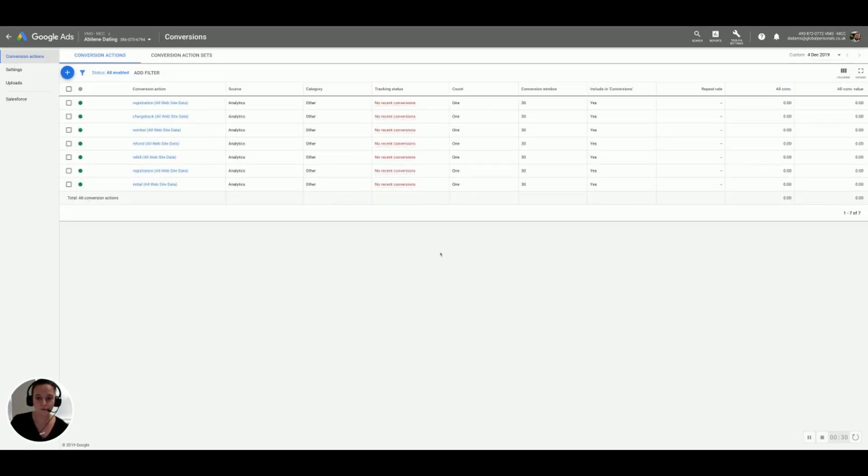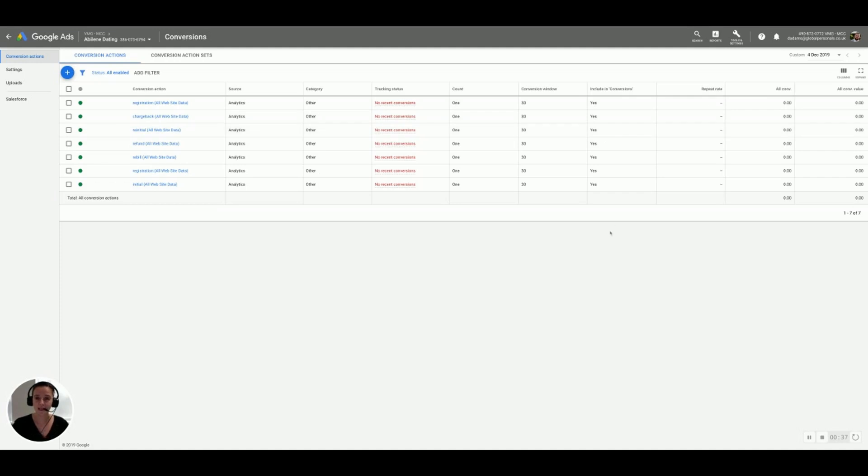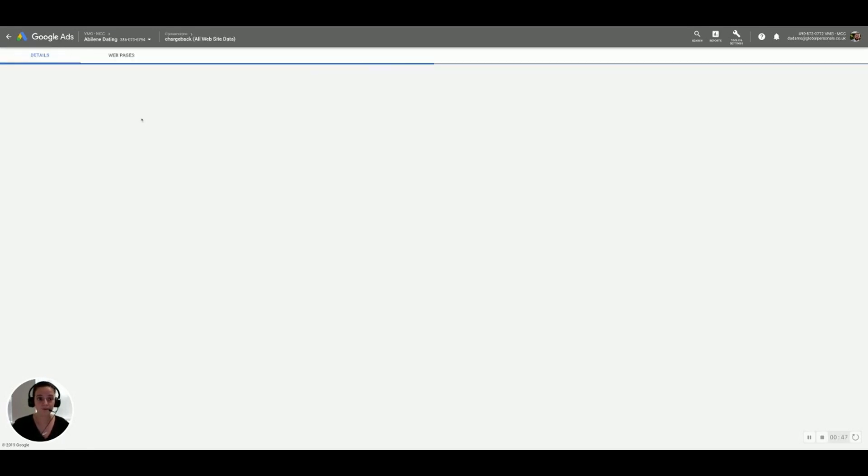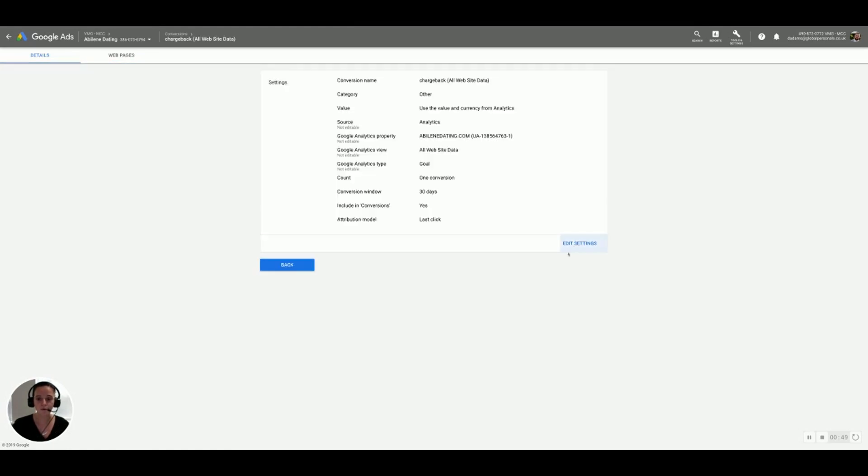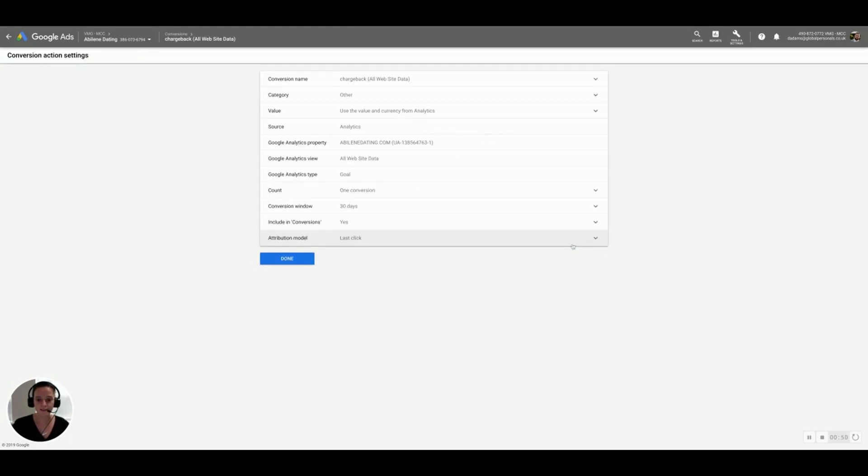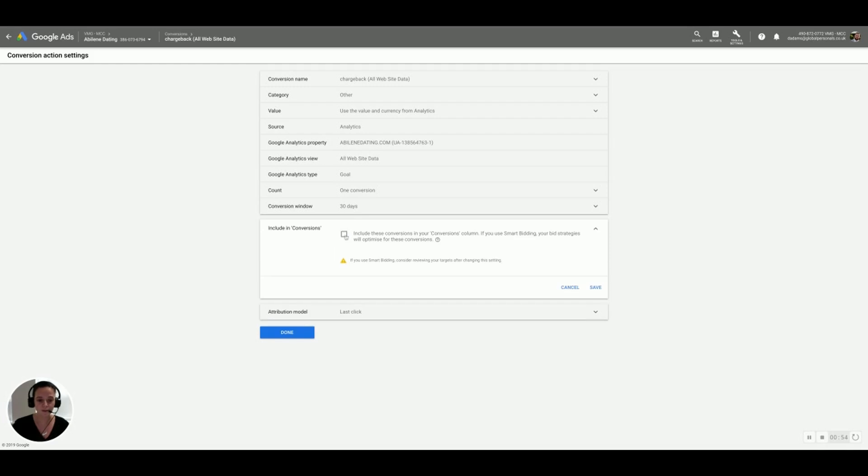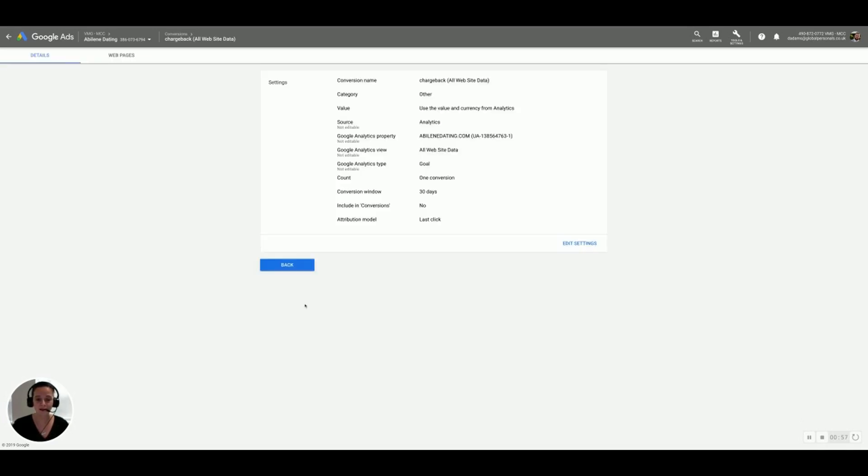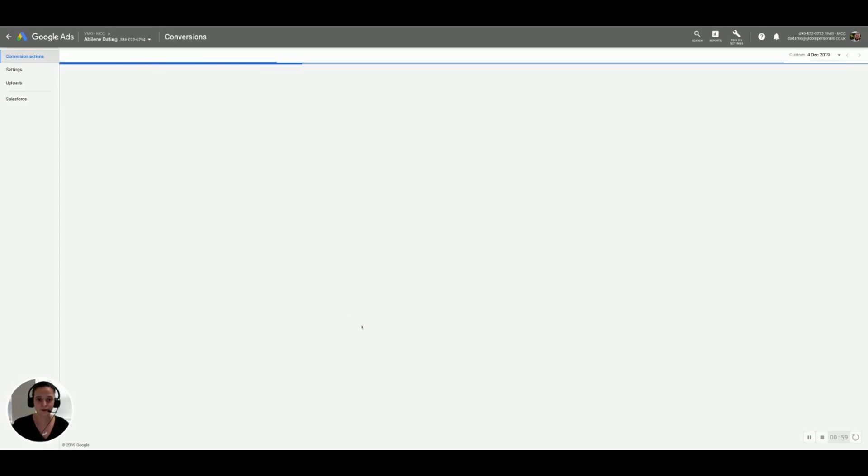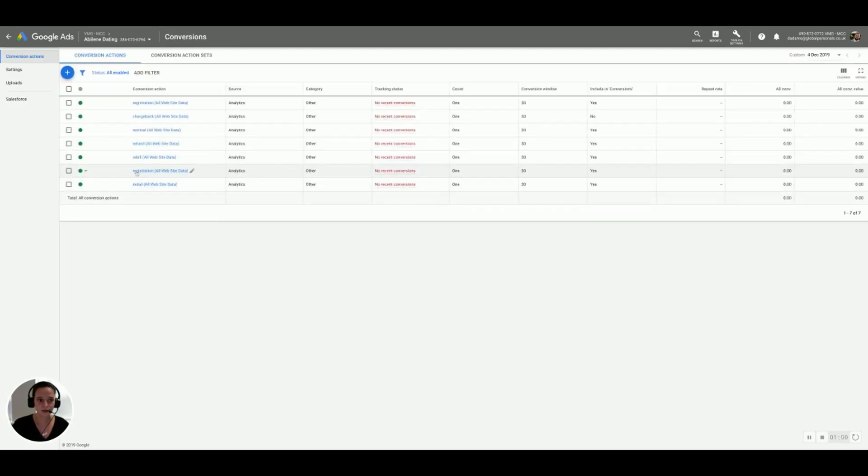So the most important thing that we need to do here is optimize the campaigns so that only the registrations are firing as conversions. This is really key, so make sure that you pay attention to the next couple of steps. So as I said, registrations are going to stay as conversions. We're going to keep that as that is. Let's start with chargebacks. I've just clicked into it. All we're going to do is edit settings, go into the include in conversions, untick the box and press save. You must press save and then done, otherwise it will be lost. So that's chargebacks done.